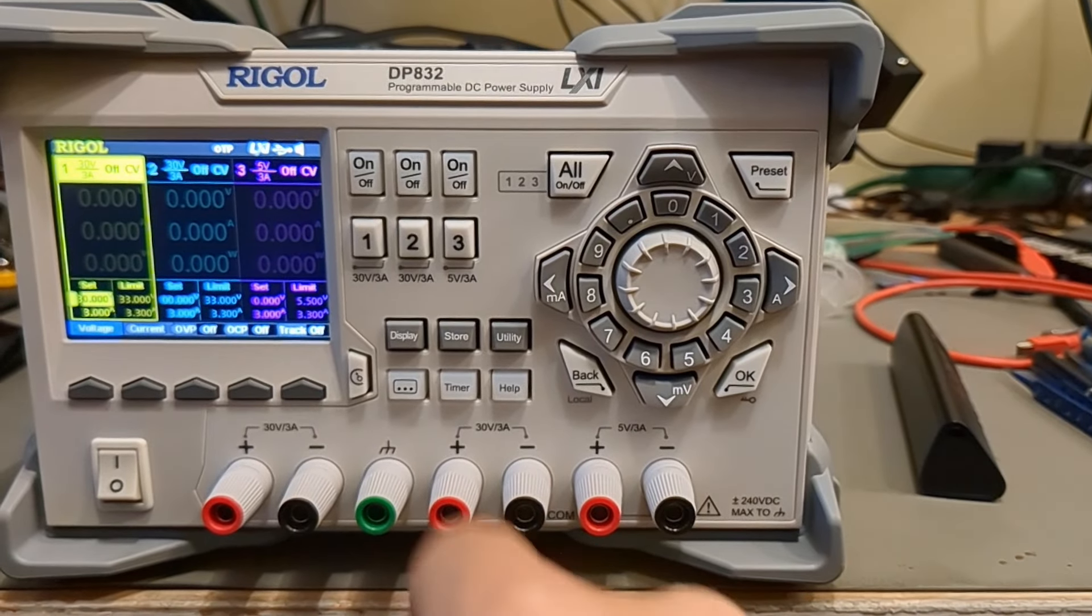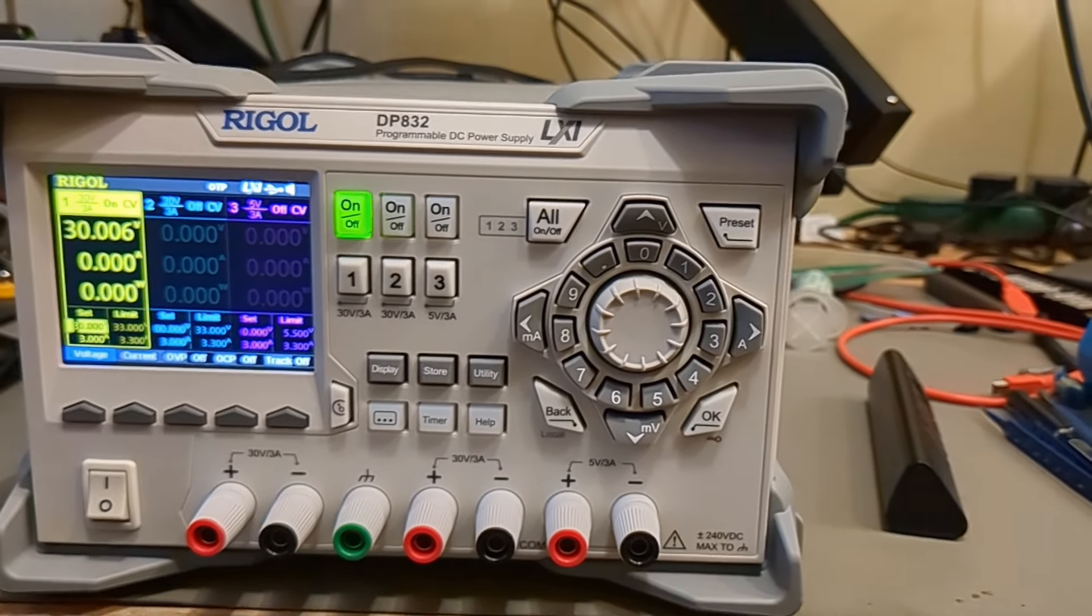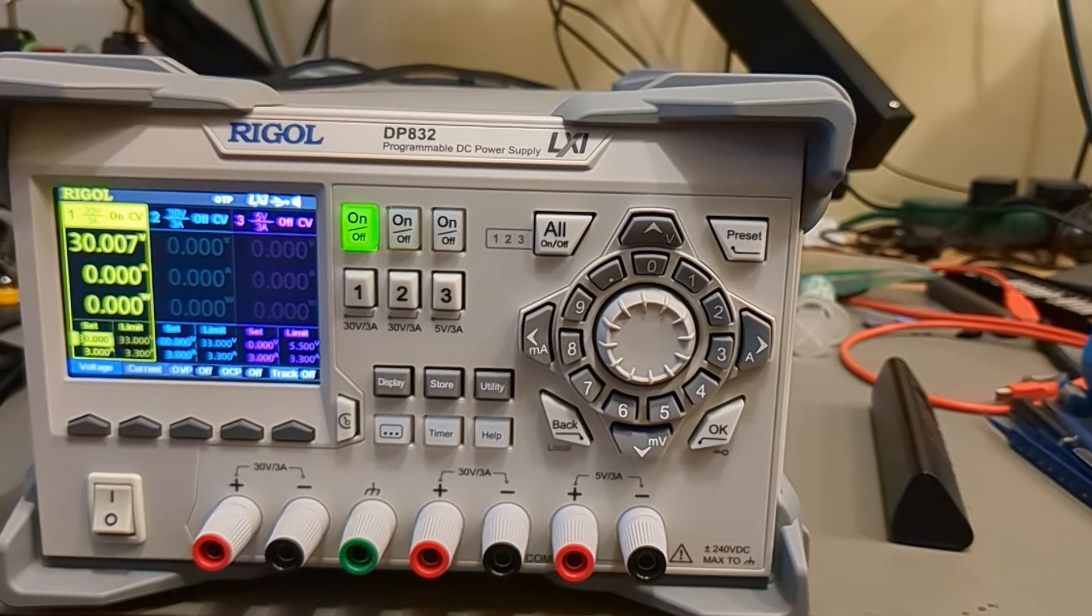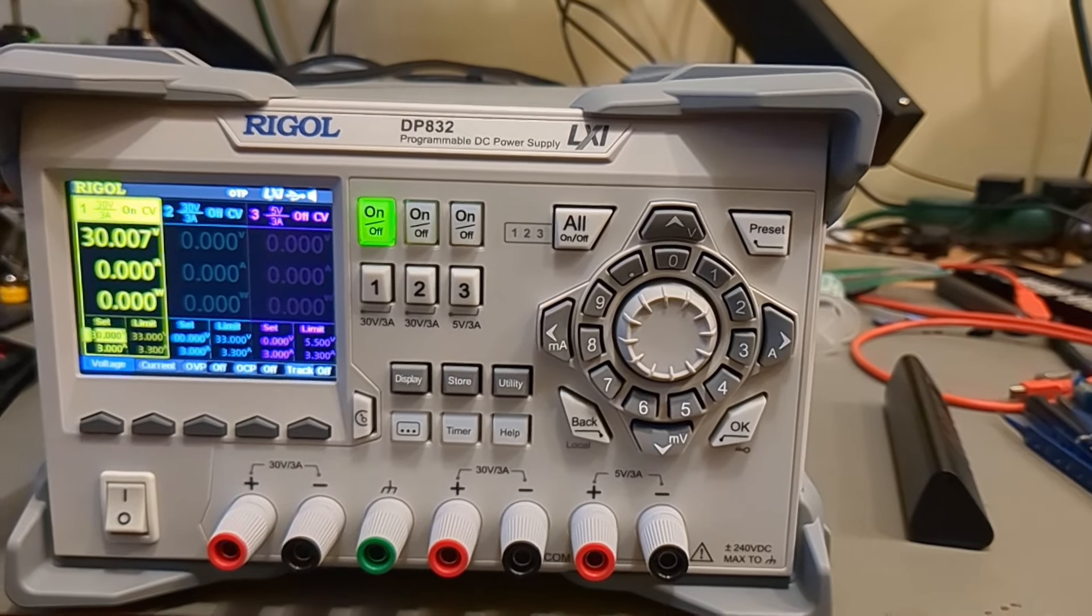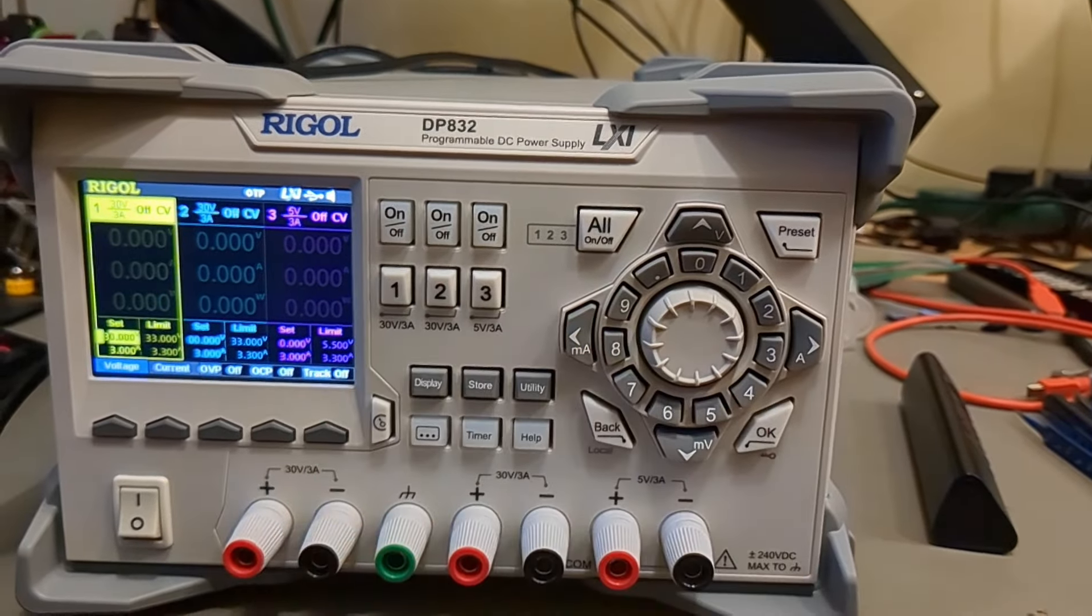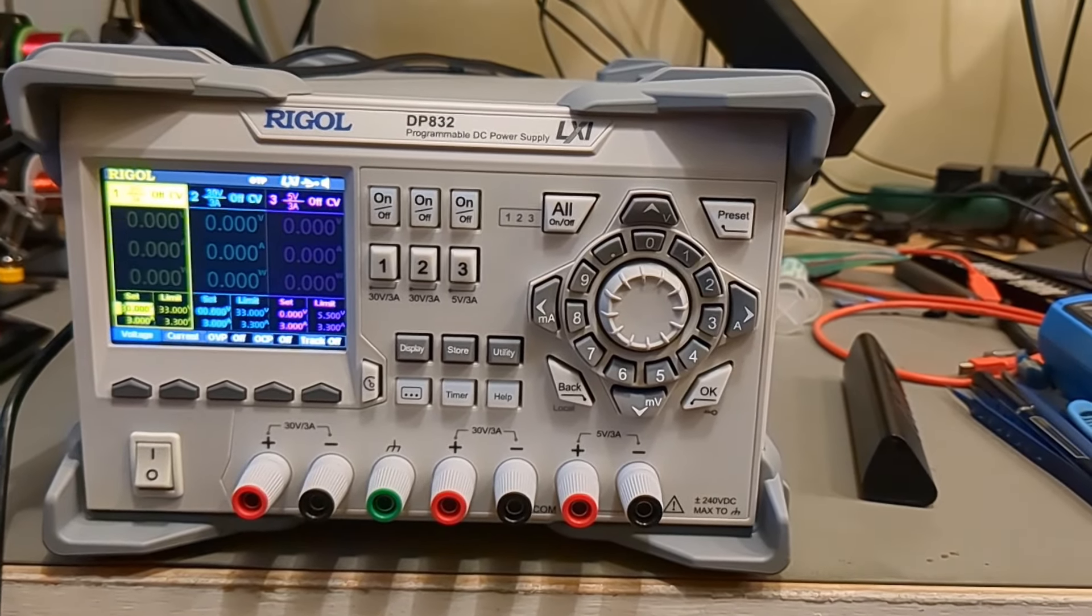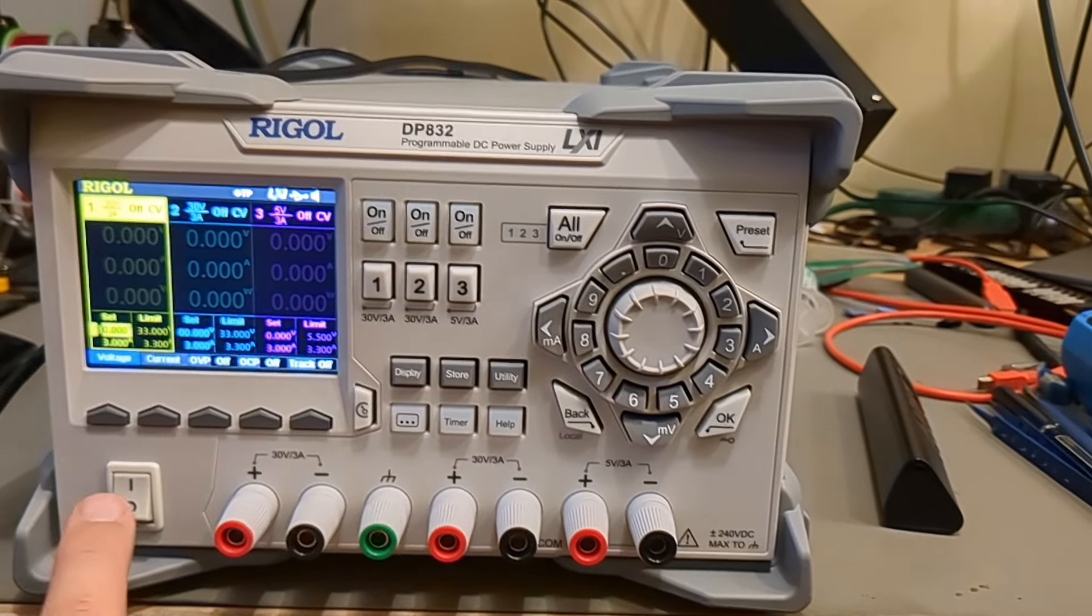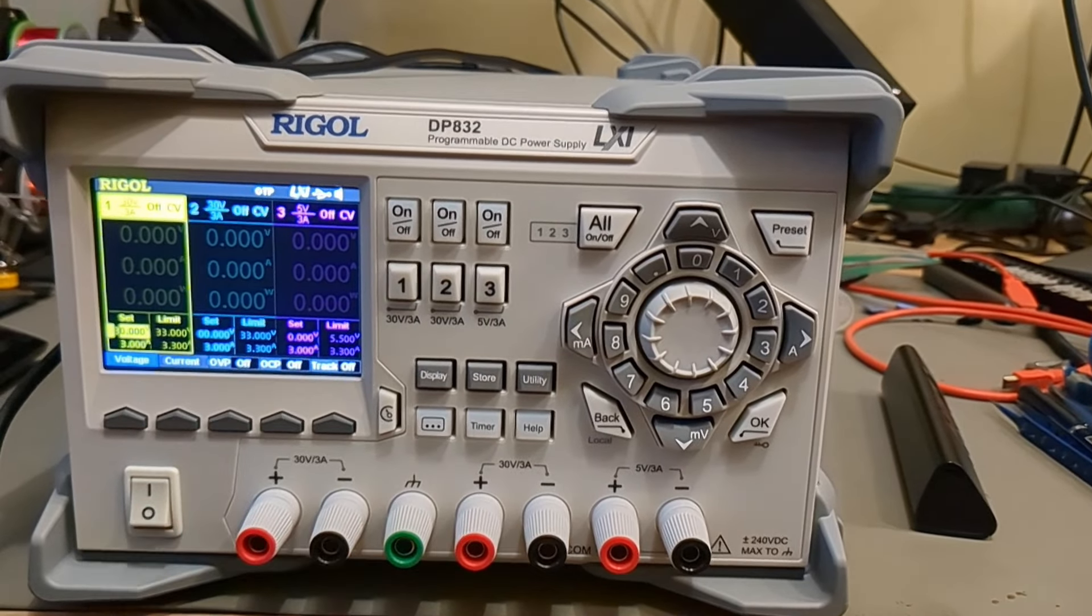30 volts. On. 30 volts. Totally worth it. All right, now I'm going to have some fun with this.